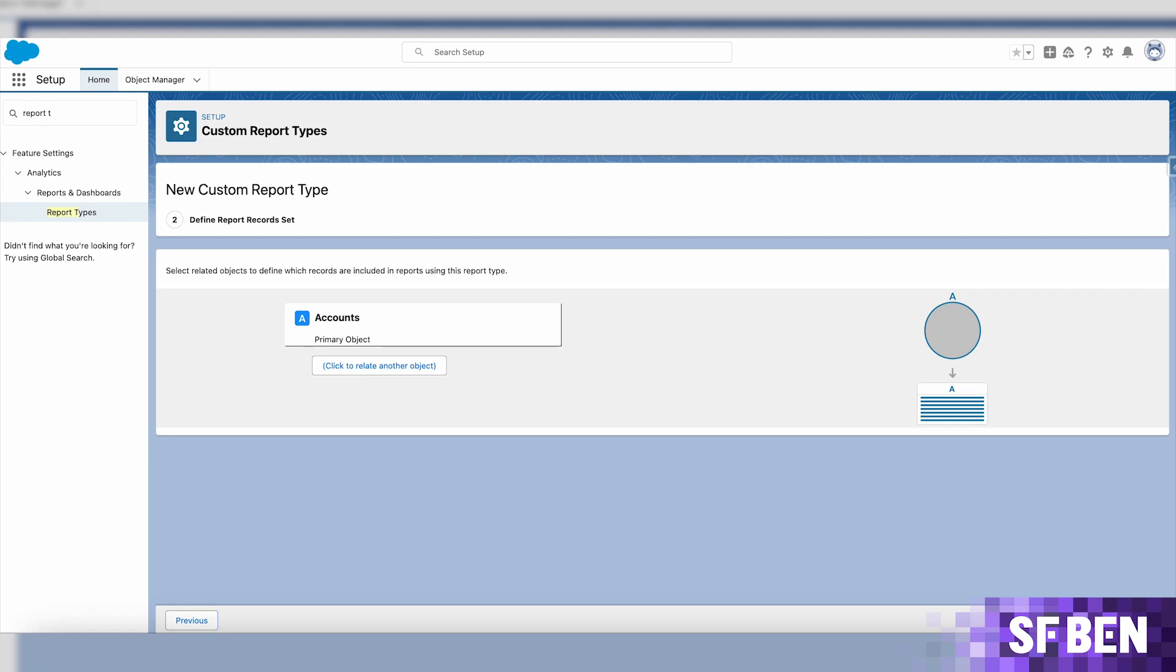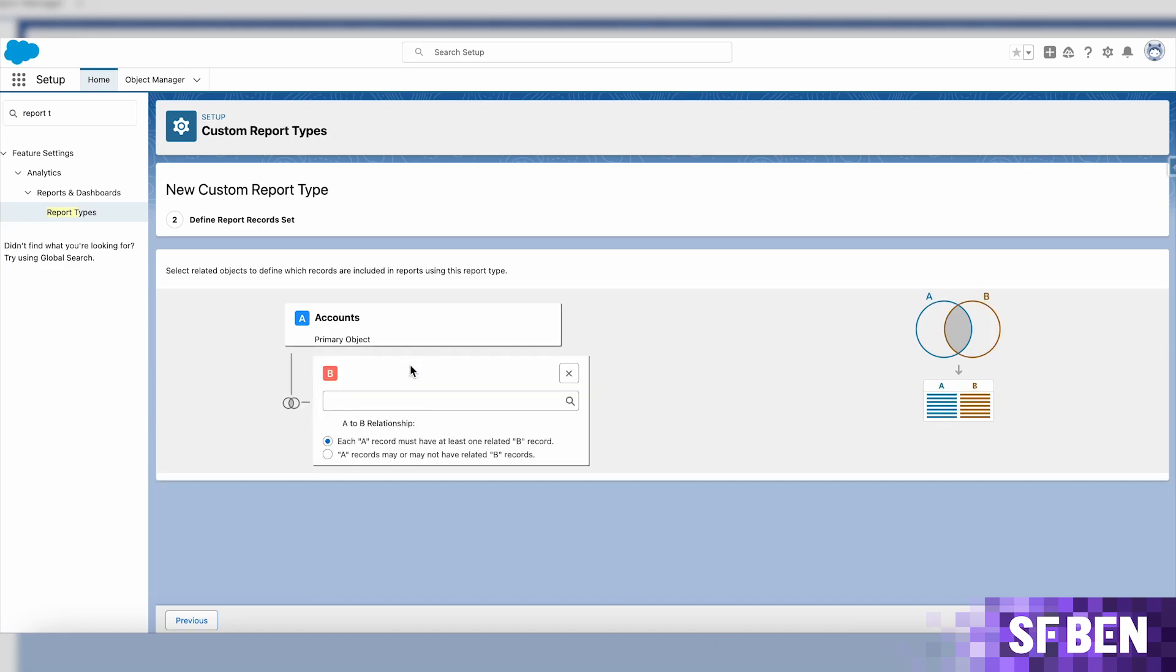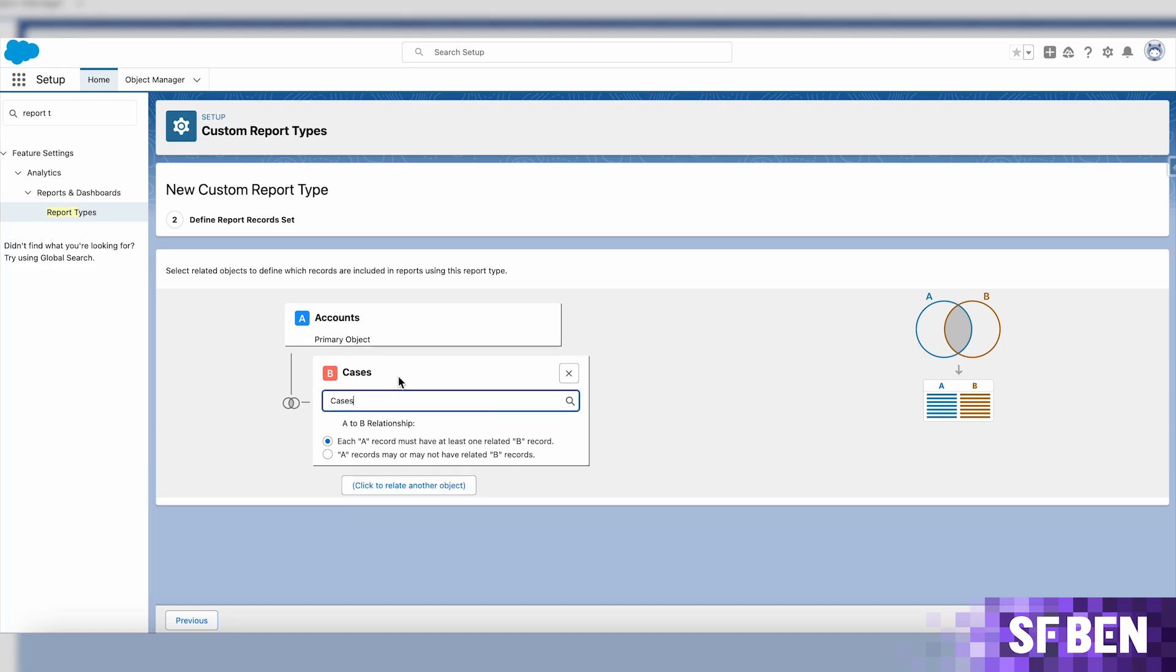The focus will be on selecting one or more related objects and determining their relationship. In this example, I chose the account as the primary object and will select case as the related one. For the relationship, I would like the reports to capture accounts which may or may not have related cases, and the selection here will reflect that.